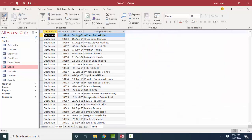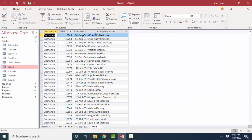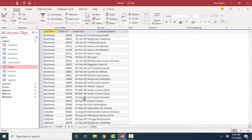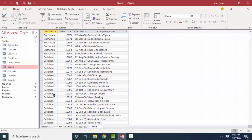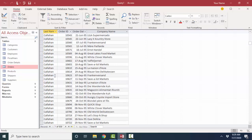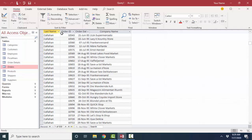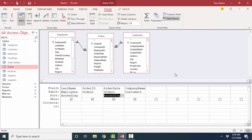I'm going to click the Datasheet View button, and I'm seeing that Buchanan has serviced all of these order numbers on these order dates for these different companies. And I can scroll through these 830 records and see the orders for the other employees of the business. When they're created in the Relationships window, they automatically appear when you're creating a query, and that dramatically improves the performance of your database.